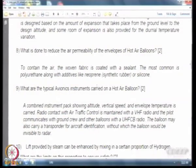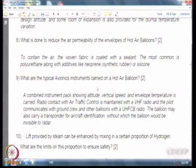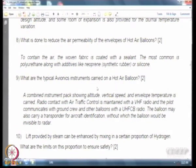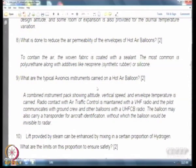Superheated steam can be used for a hot air balloon because it has very good buoyancy, but the problem is maintaining it at the required temperature. Germans have developed a fabric which can hold superheated steam. Some people have suggested further increasing buoyancy by mixing it with hydrogen, but hydrogen is inflammable beyond a certain proportion — around 12 percent — after which it becomes flammable.